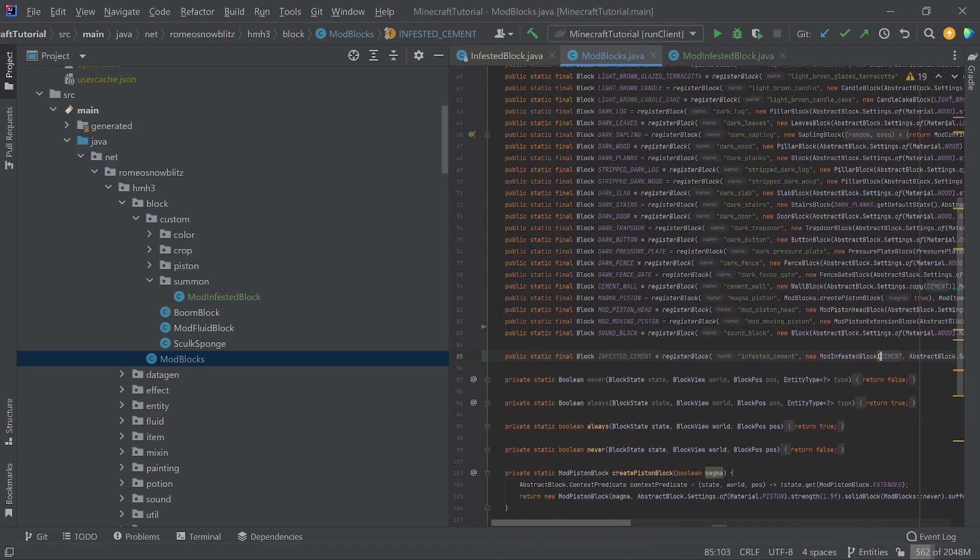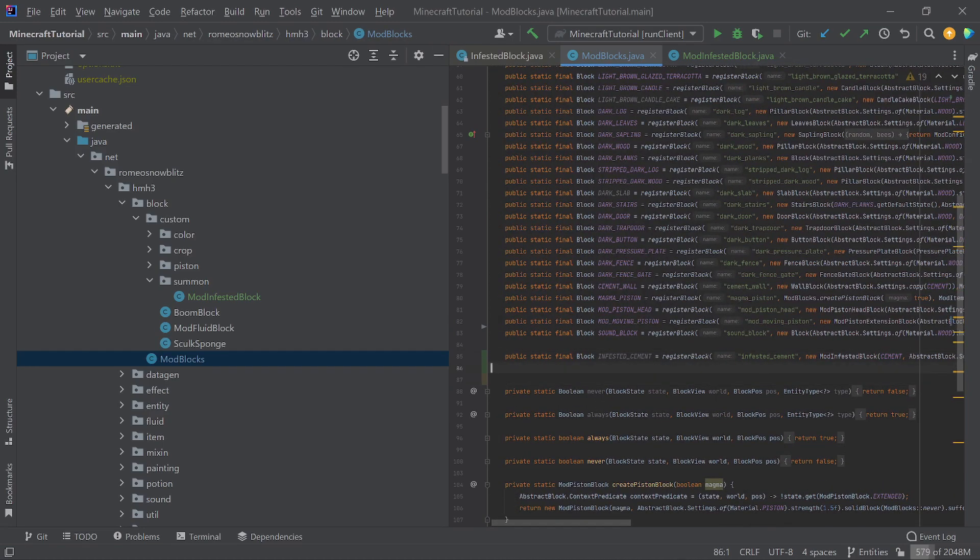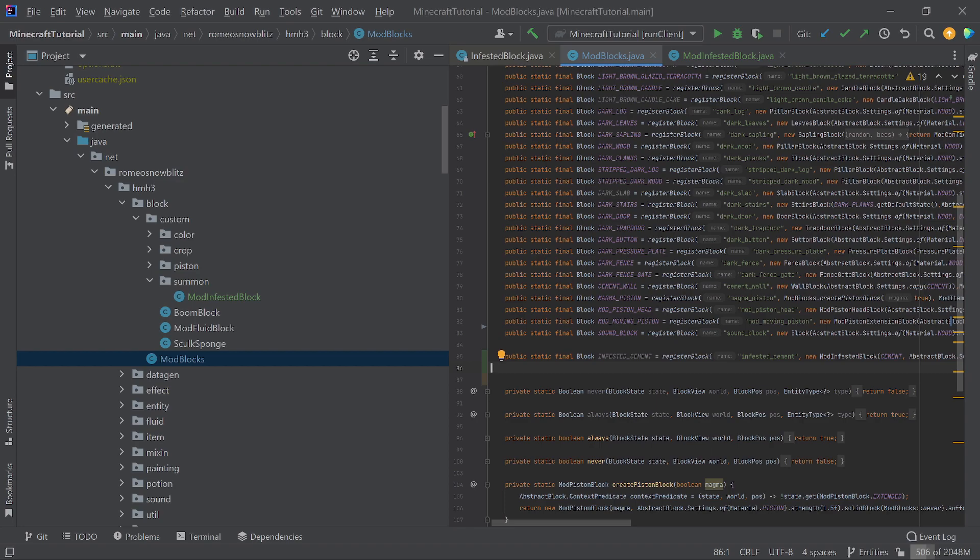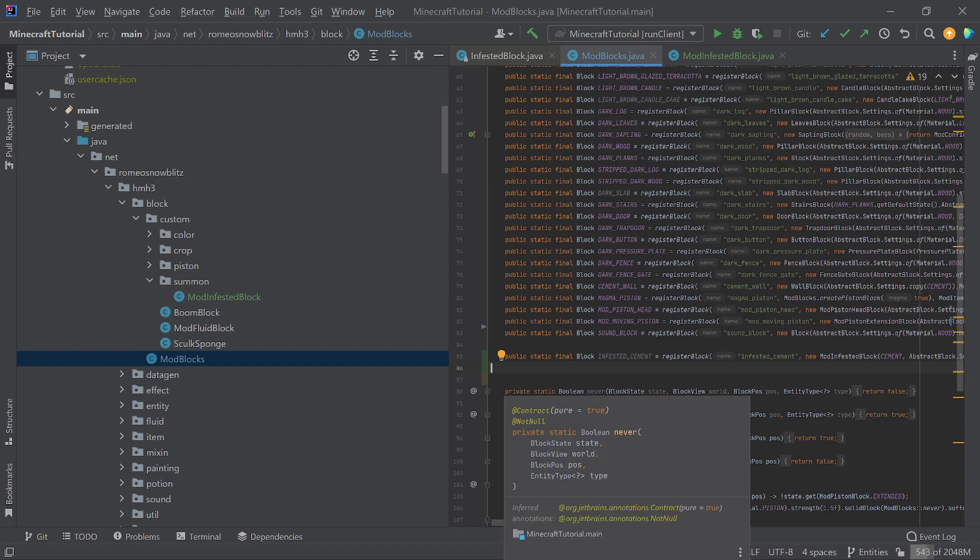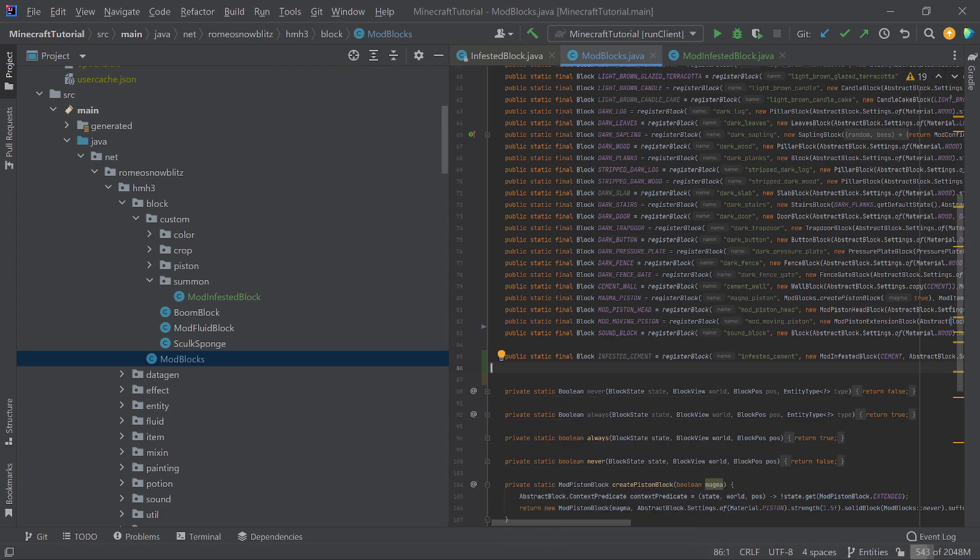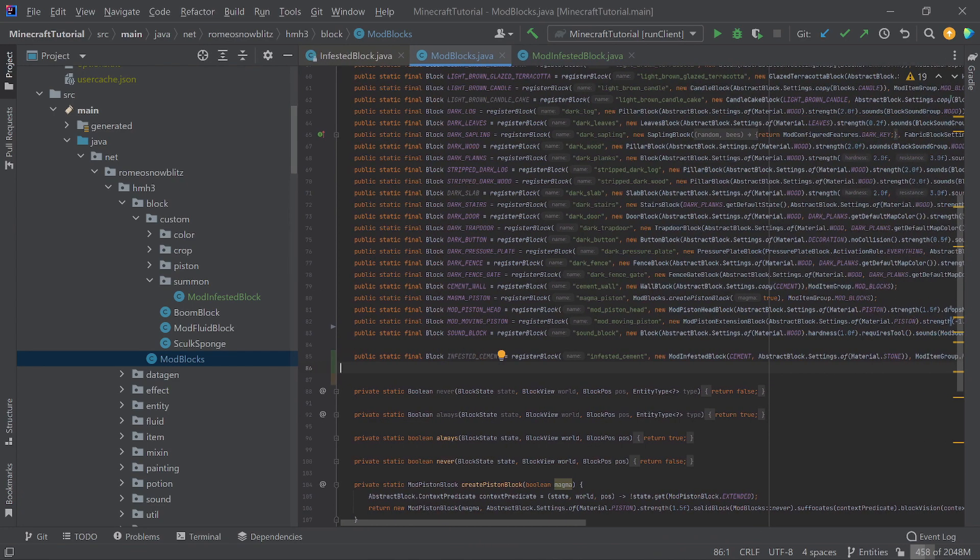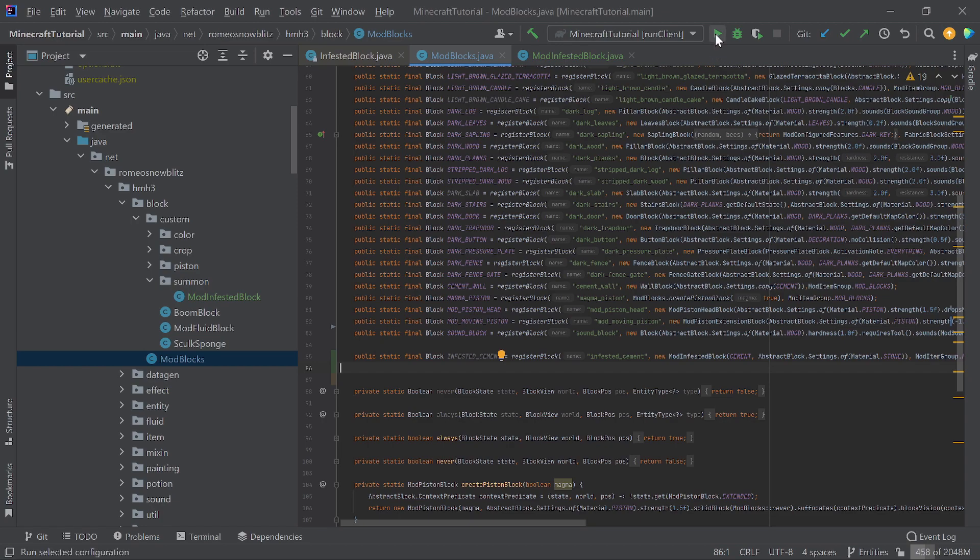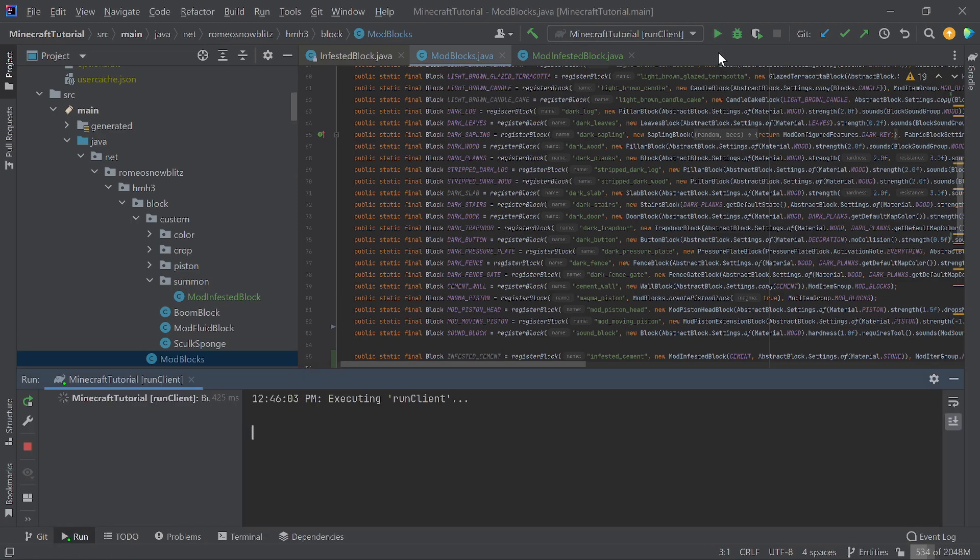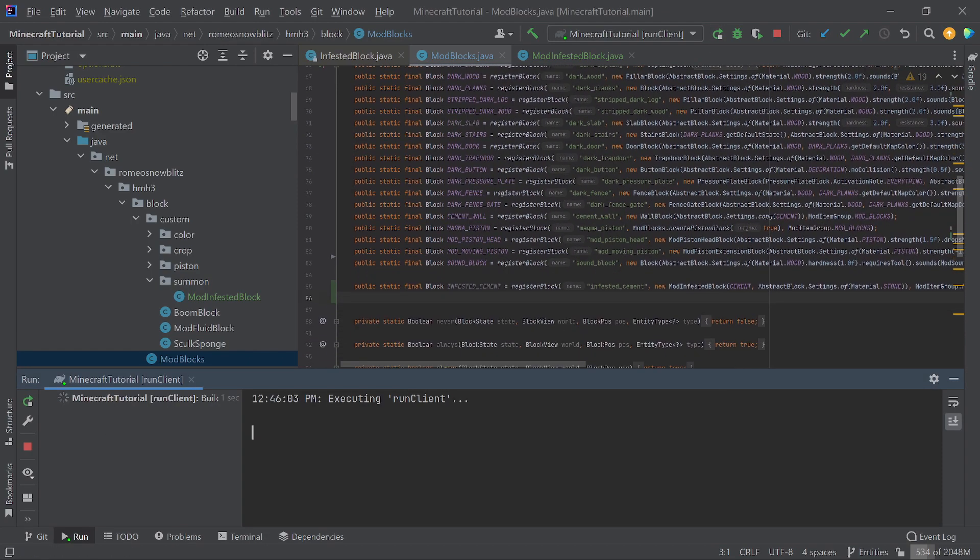Now that we have this block in here, without giving it a texture or anything, before you make a texture, I would suggest making sure that the functionality of the block is working. Before you actually start implementing, texturing it into the world. Like, I mean, like generating and stuff. We'll talk about generation in a very soon video. Let's just spawn the world. And let's see what we did with our infested cement.